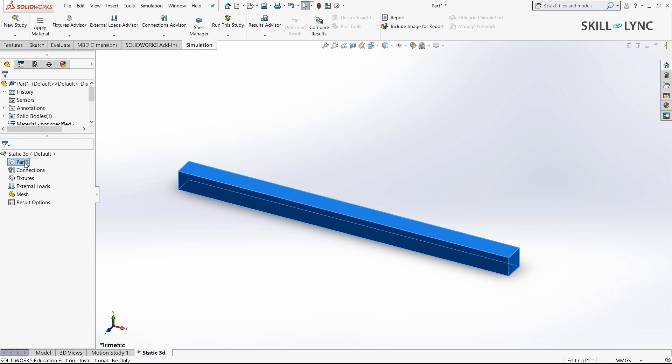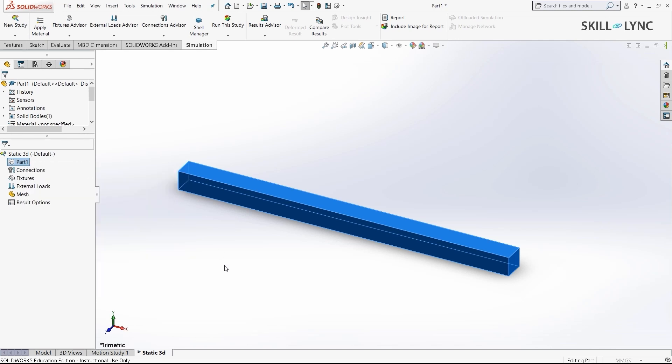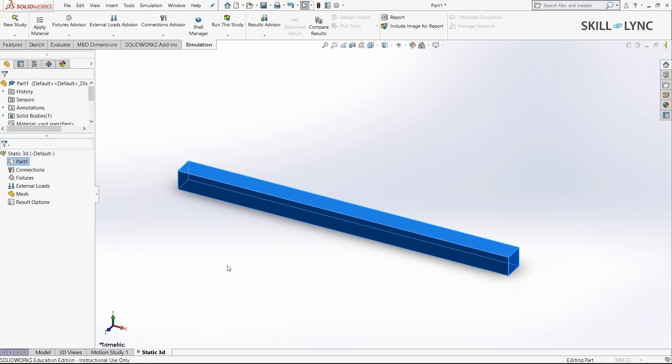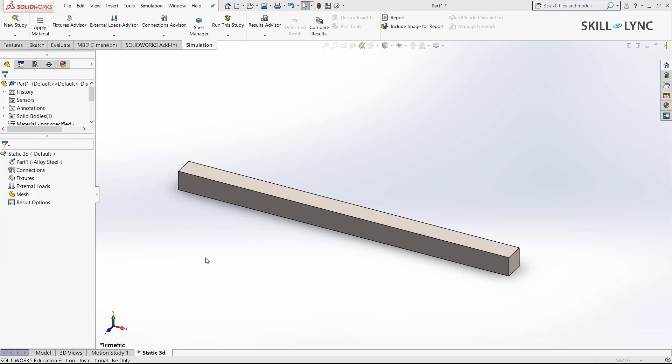Now I'll right-click on part and apply the default alloy steel material. You can always apply whichever material you would like when performing the simulation yourselves. We'll just wait for that dialog box to open. Here we'll select alloy steel and hit apply. Now let's close it.